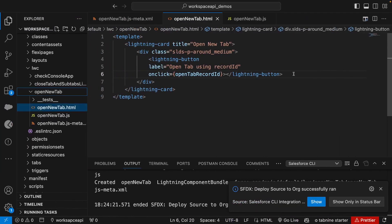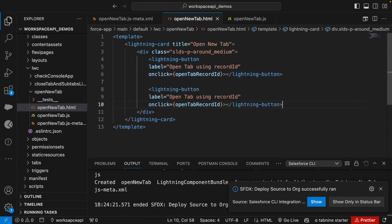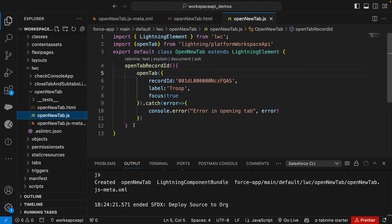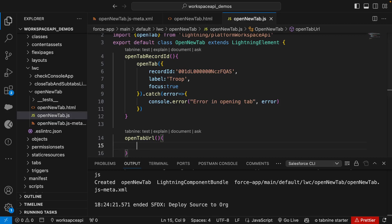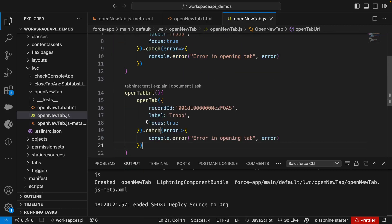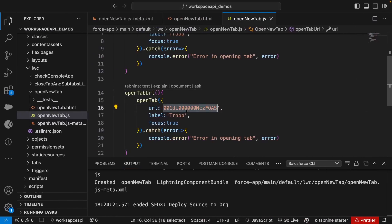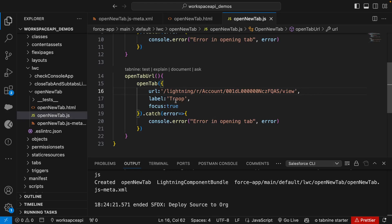We have multiple variants — we can use record id, a URL, or a page reference. Let's explore the other two options. We'll copy the first button, paste it below, and label it 'open tab using url', calling a method named 'open tab url'. Instead of 'recordId', we'll use the 'url' property and pass the full account URL. The label will be 'troop url'. Let's deploy this.